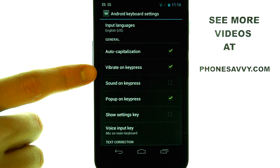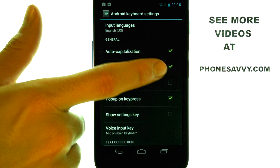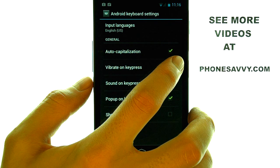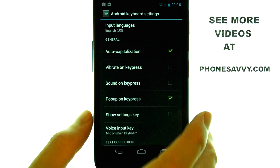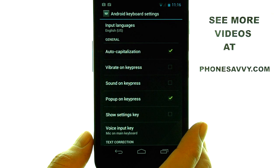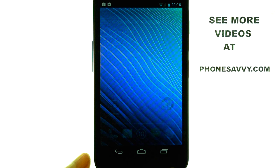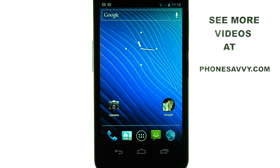Here we have Vibrate on Keypress — it is enabled. We can touch to the right to remove that check mark, and your phone will no longer vibrate when typing.